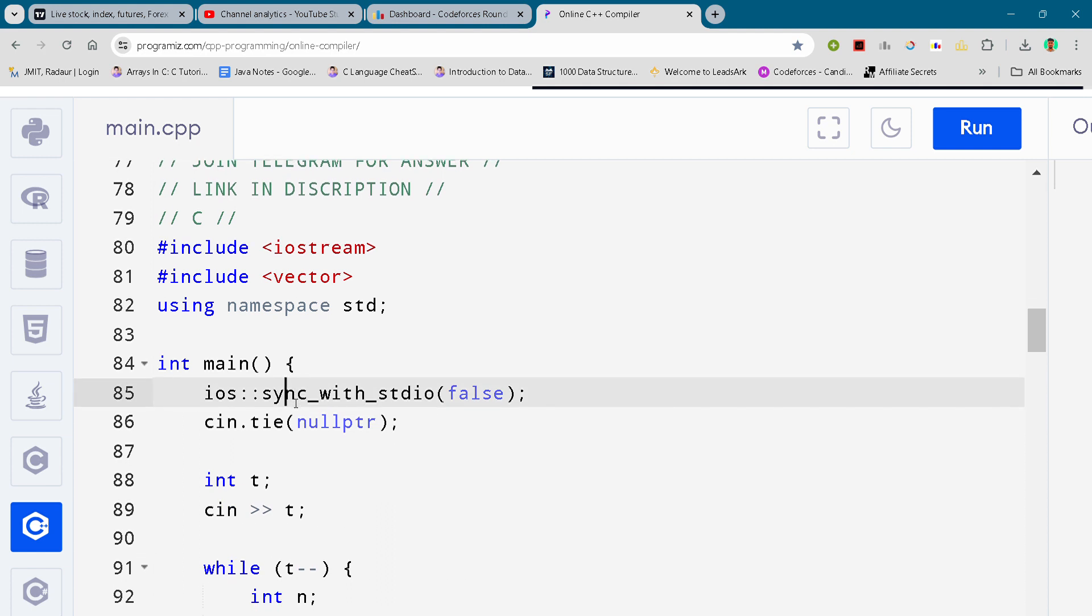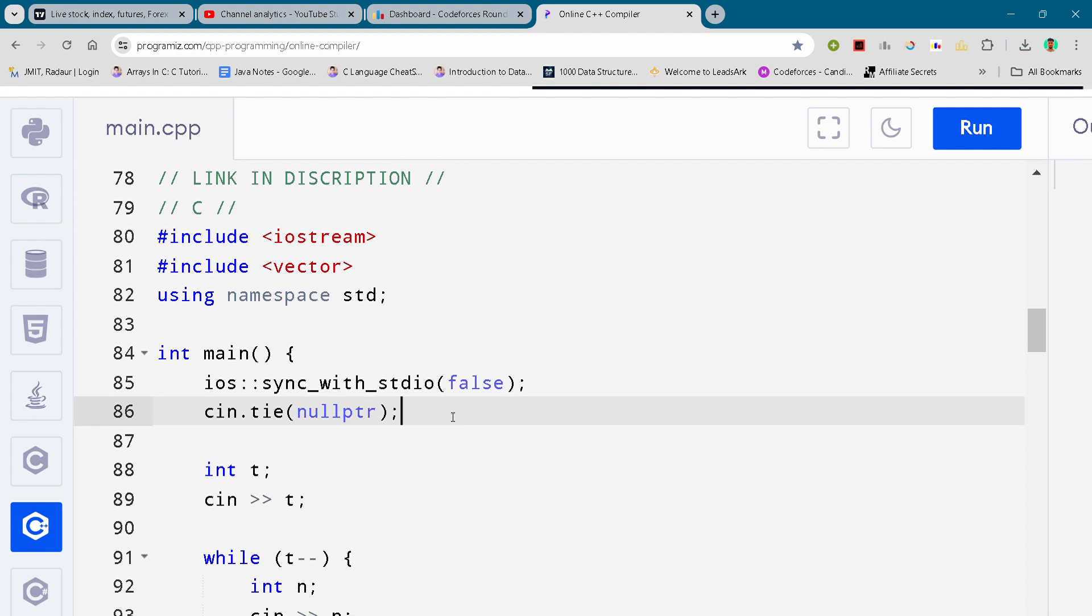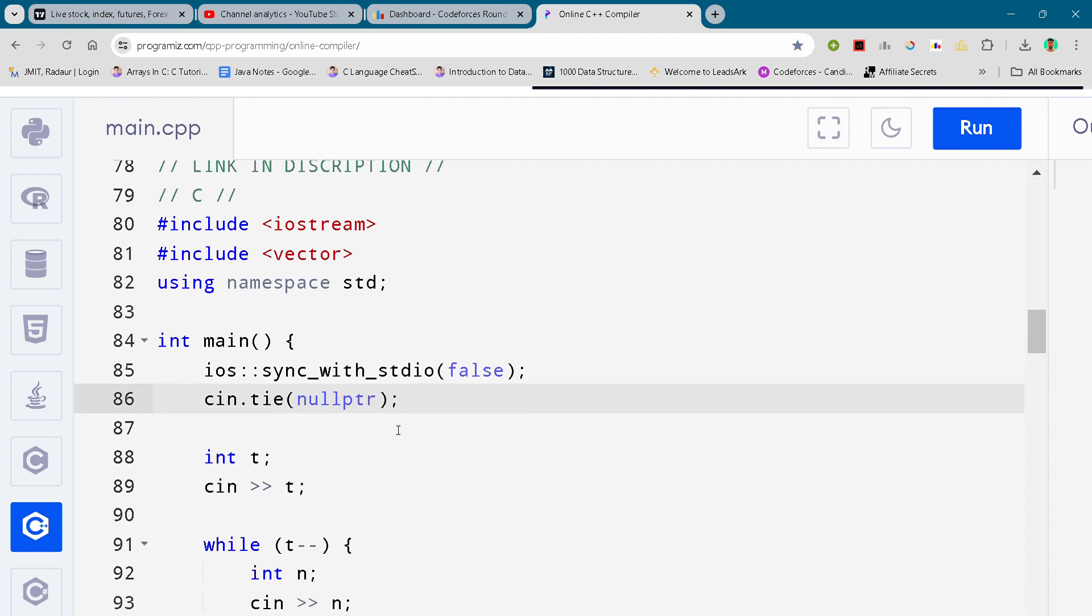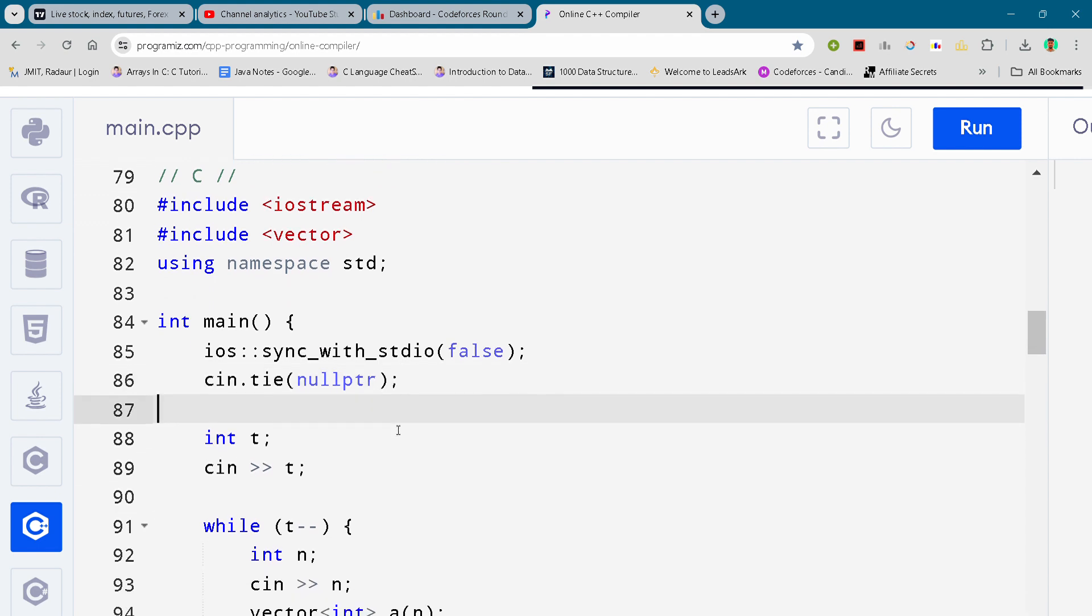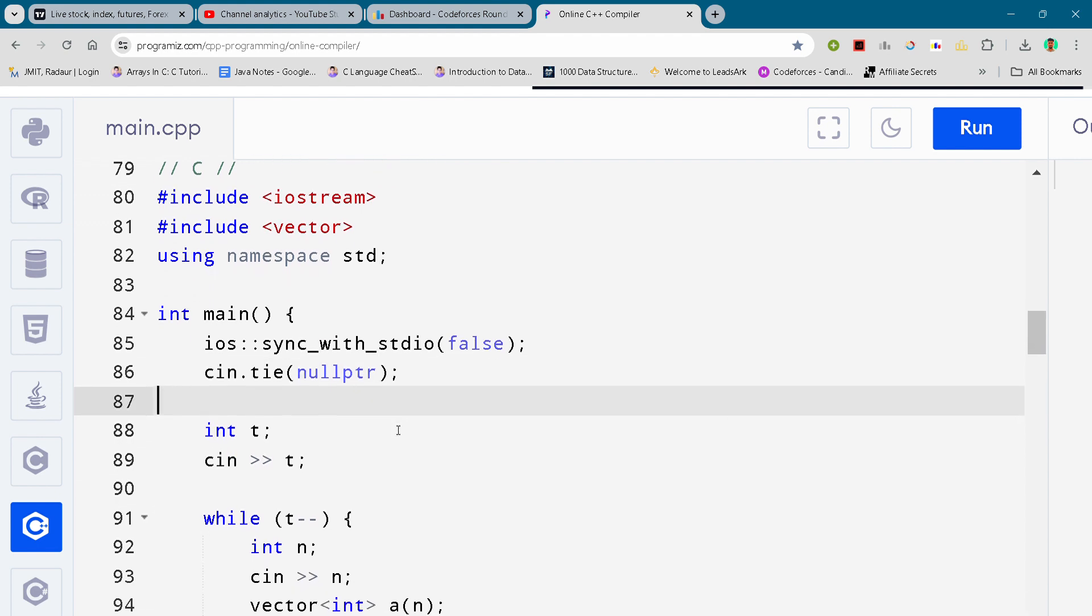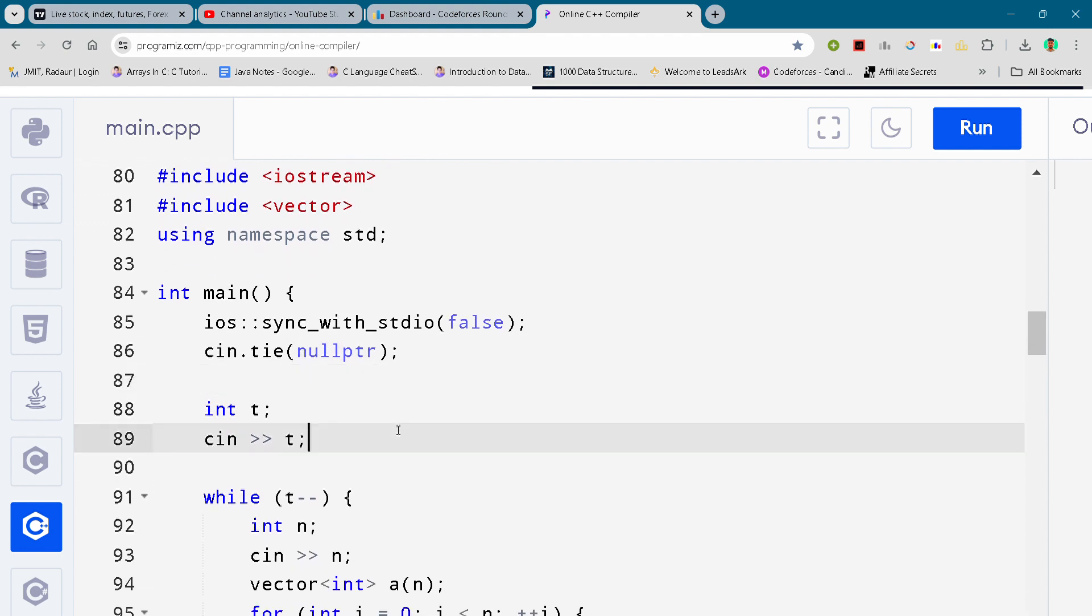Now coming to our solution, here you get the solution. I'm just scrolling it down - you guys can slow down the video or pause the video to write your code.